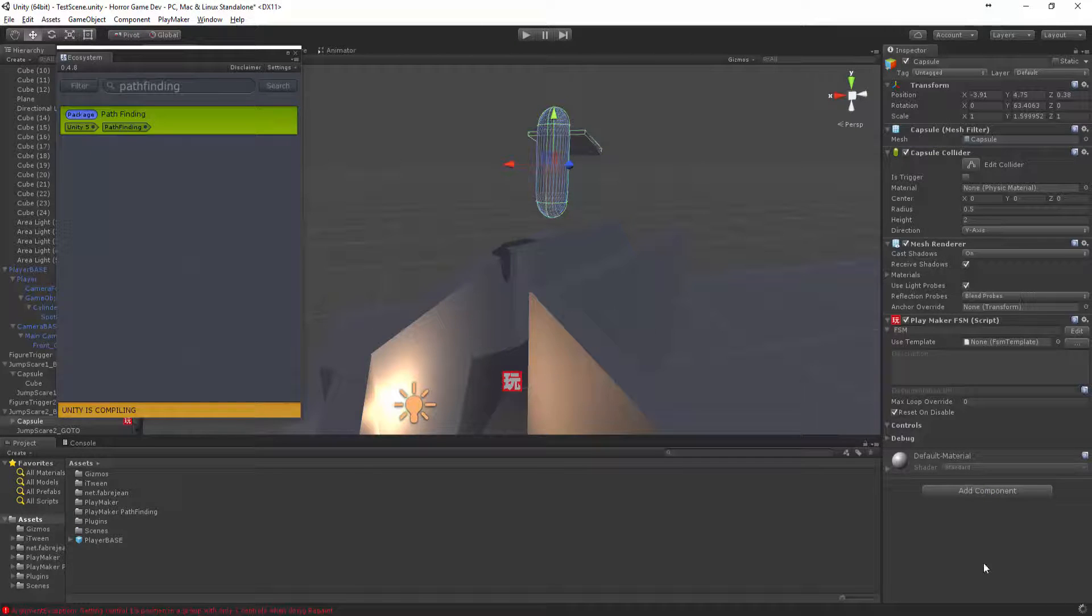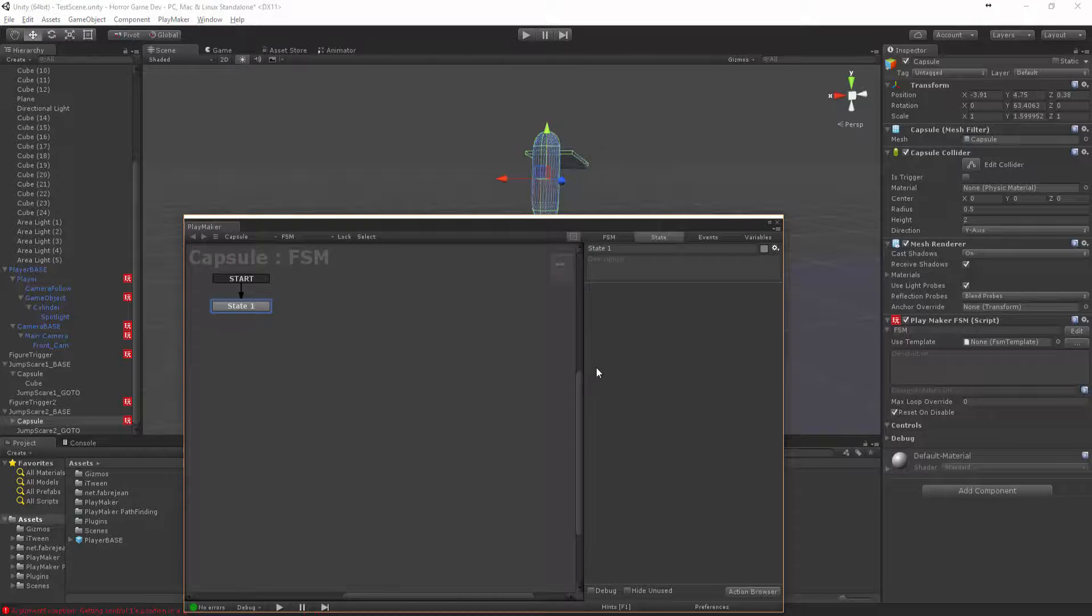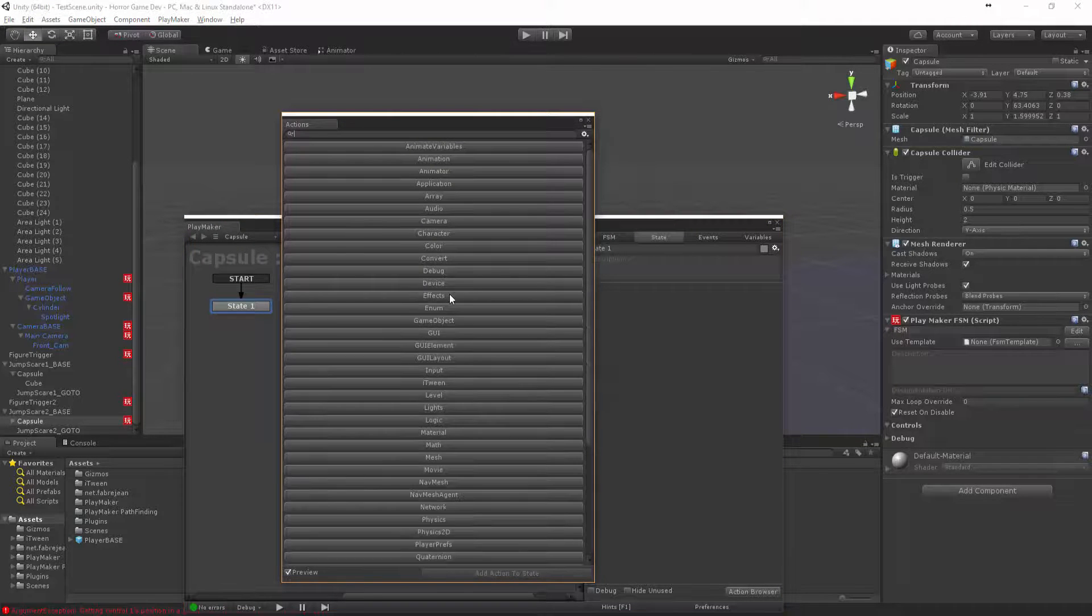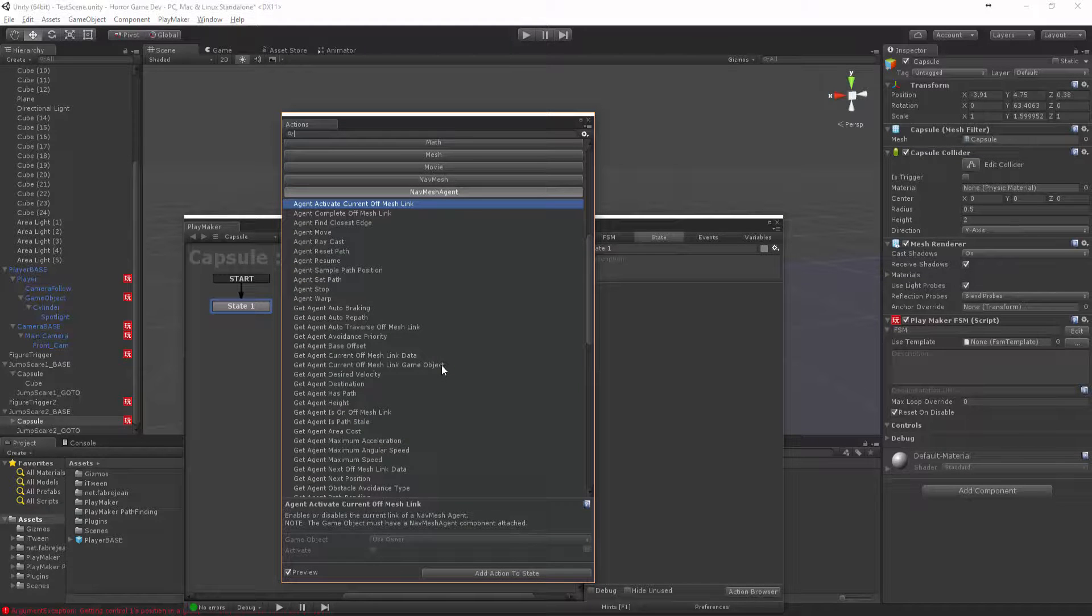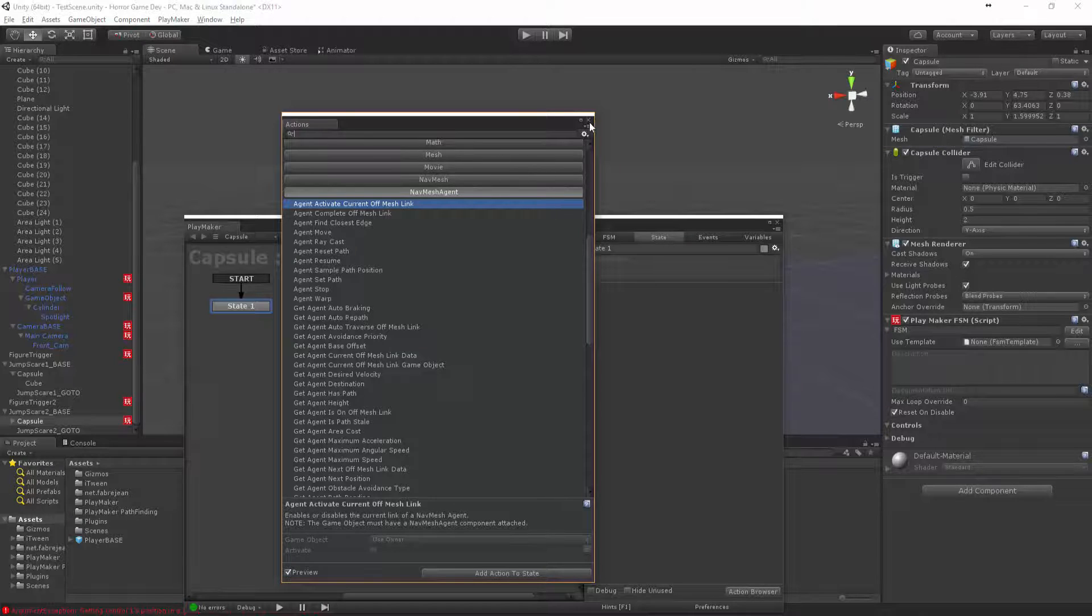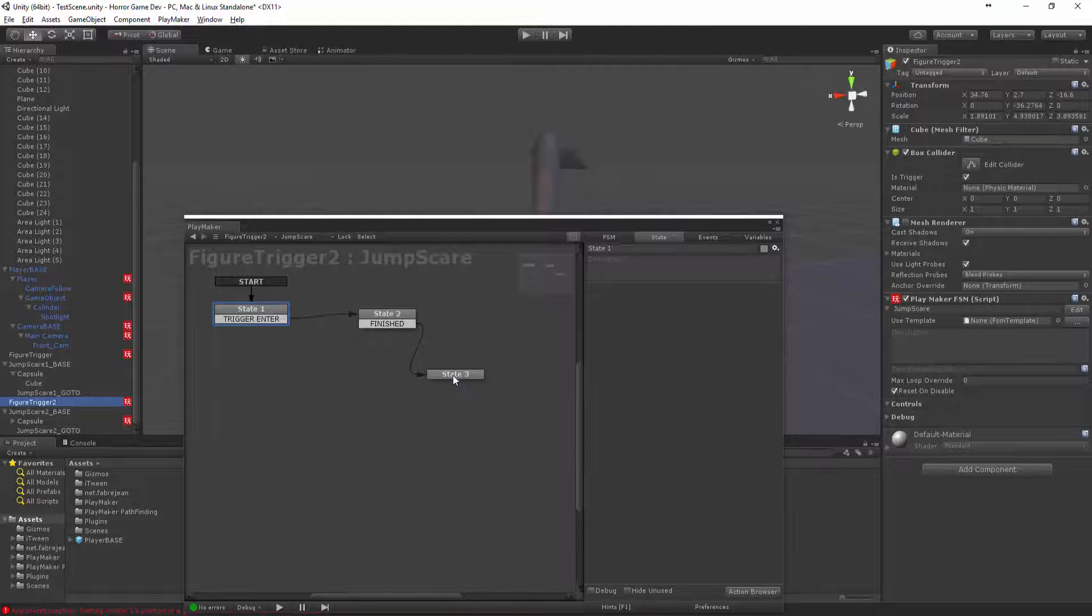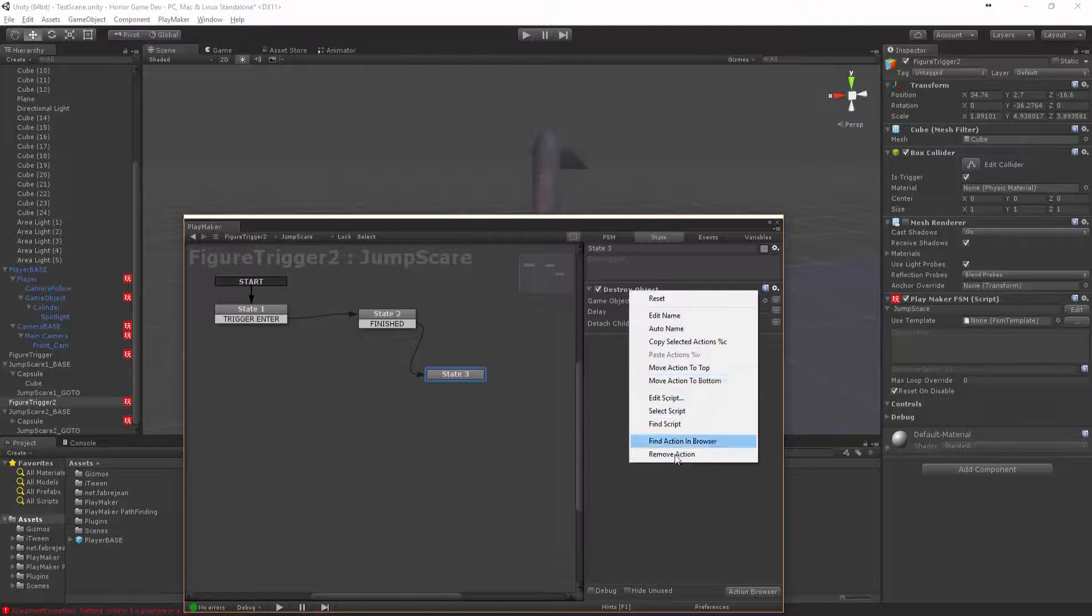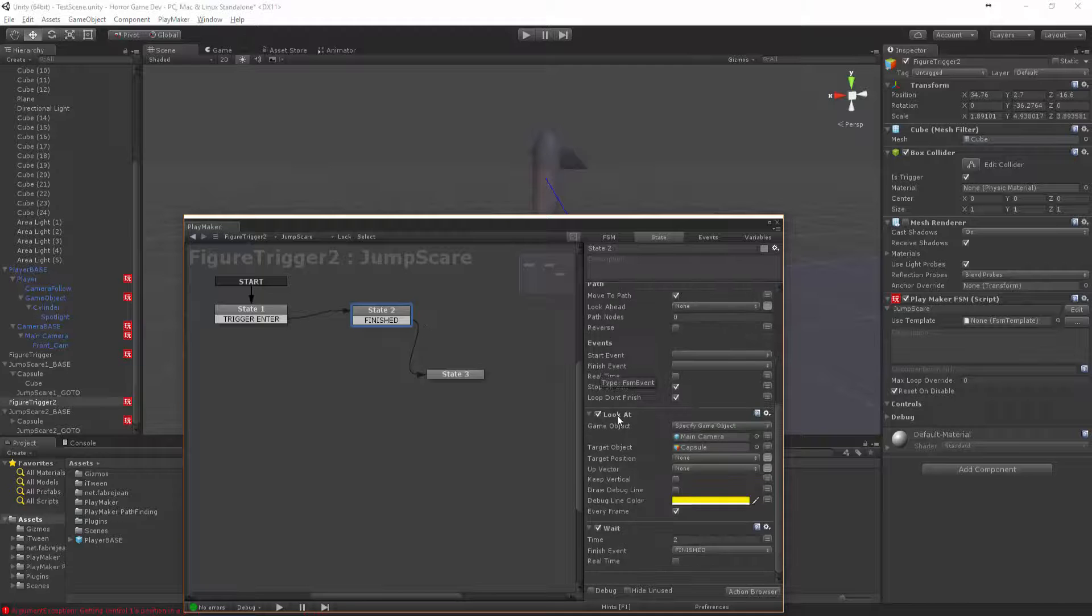Once that's done, excellent. Now let's come into that new FSM and let's have a look for the navmesh agent. We want to go to the figure, figure to trigger two. Instead of destroying the object, because we're going to wait for two seconds.